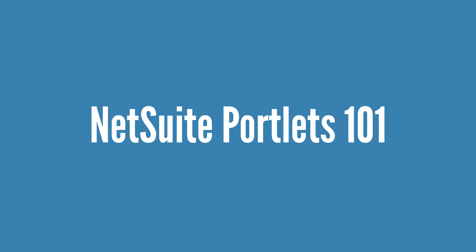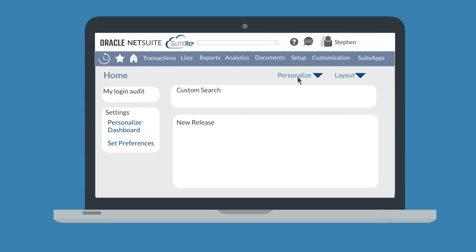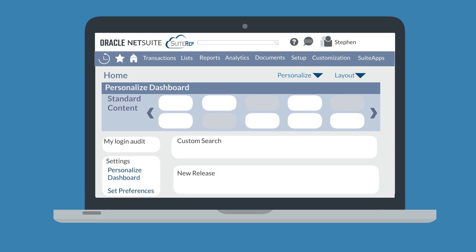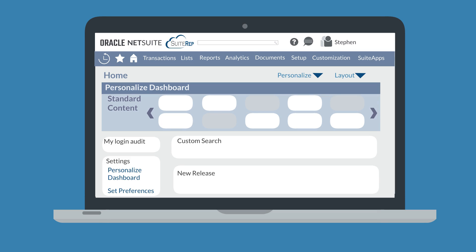First, we need to review the basics of NetSuite portlets. To add new portlets to a dashboard, select the Personalize dashboard link in the Settings portlet. Either of these links will pull up the Personalize dashboard menu. On this menu, you can select any desired portlets to add them to your dashboard. Some types of portlets can be added multiple times to the same dashboard, but many can be added only once.